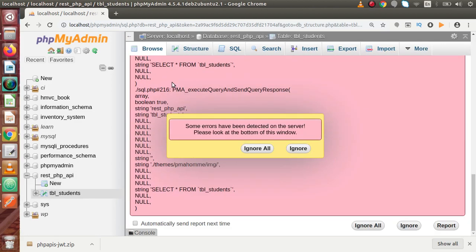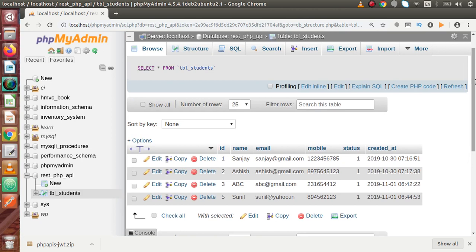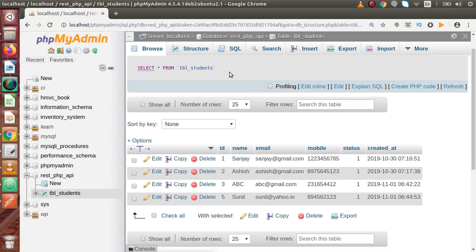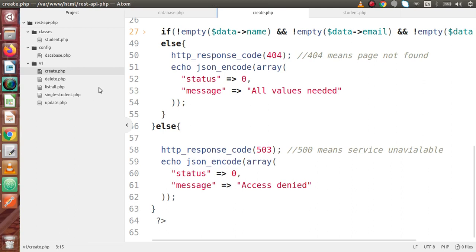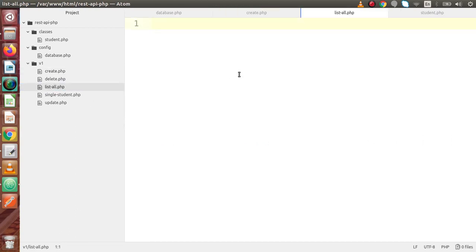Now this time, inside this video, we have data inside the tbl_students table. We want to make an API and by the help of that API we are going to read or access all the data from this table. If we go back to the code editor, for reading all the data we have a file called listall.php.